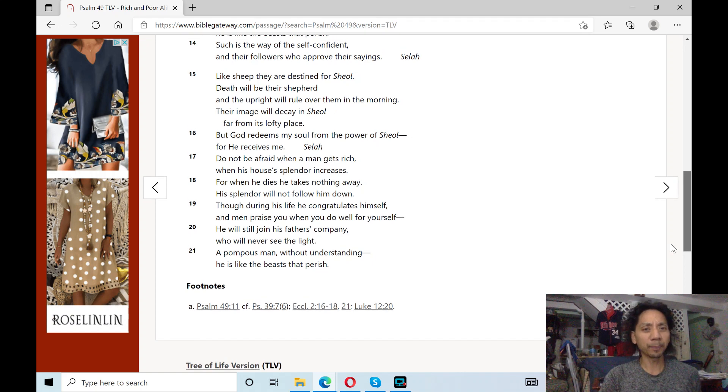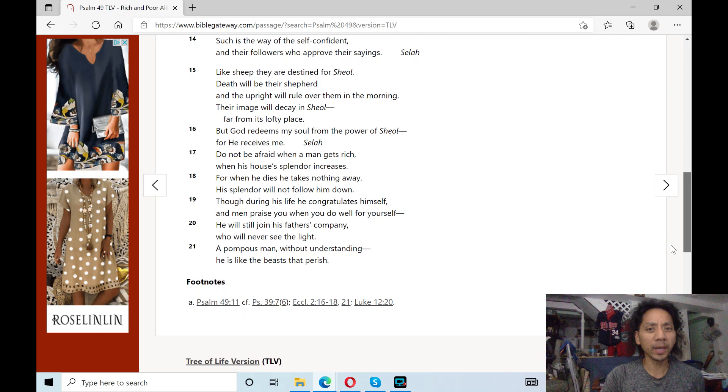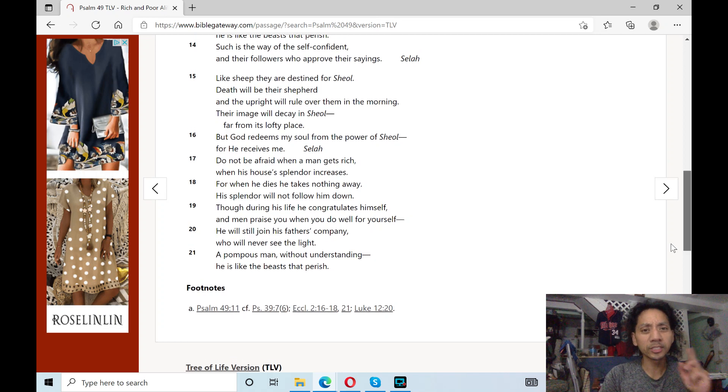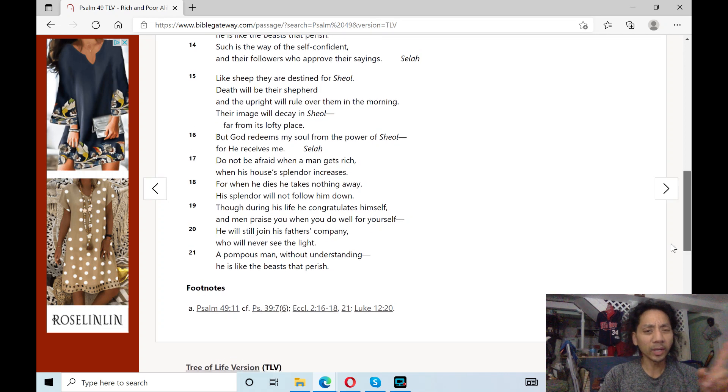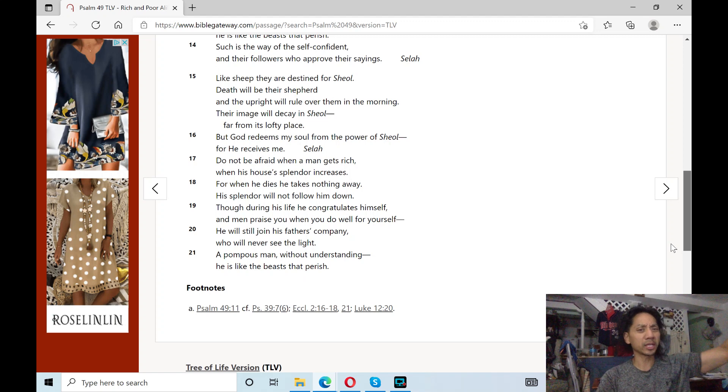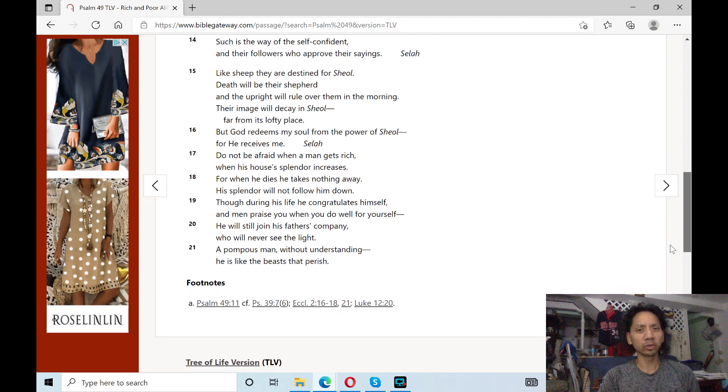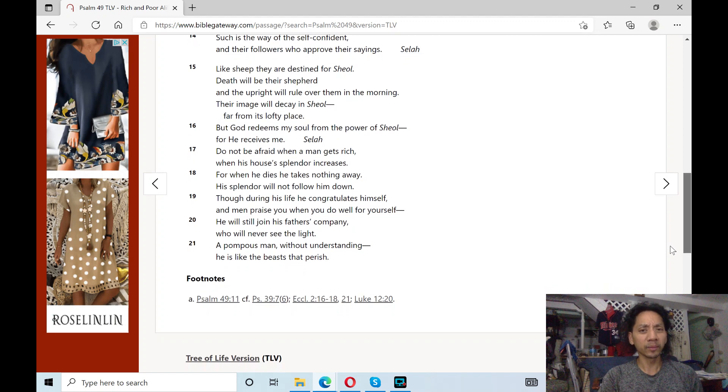Do not be afraid when a man gets rich, when his house's splendor increases. For when he dies, he takes nothing away. His splendor will not follow him down.